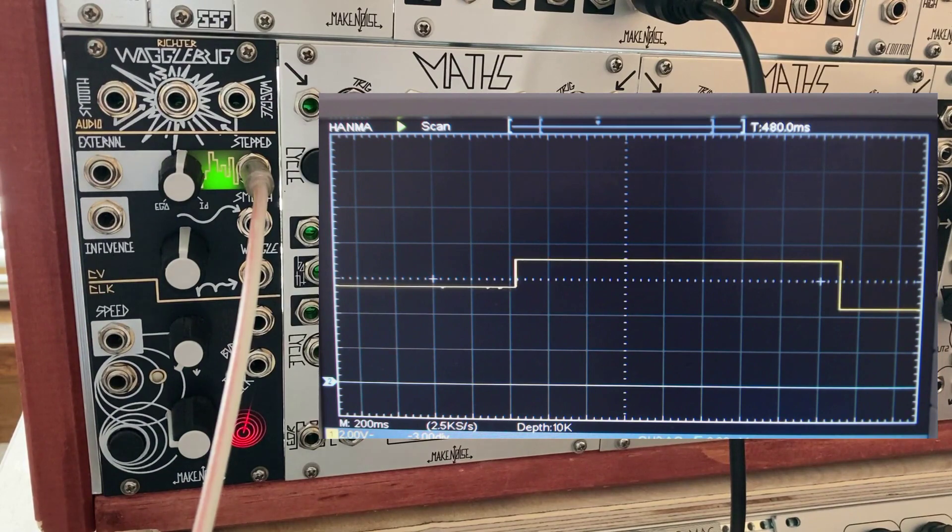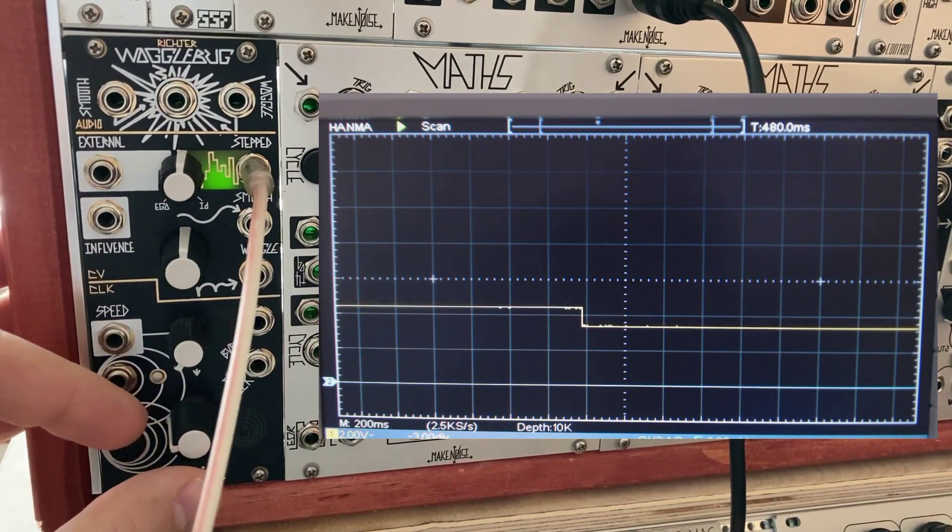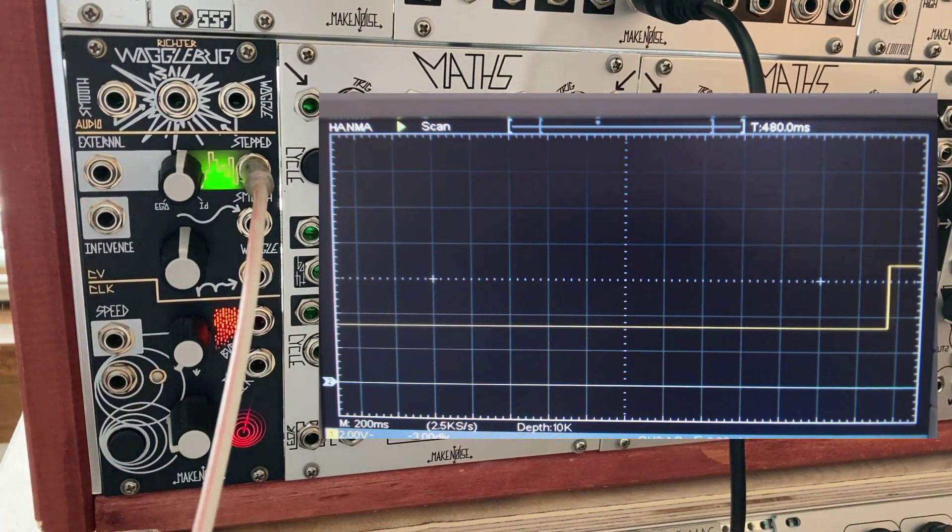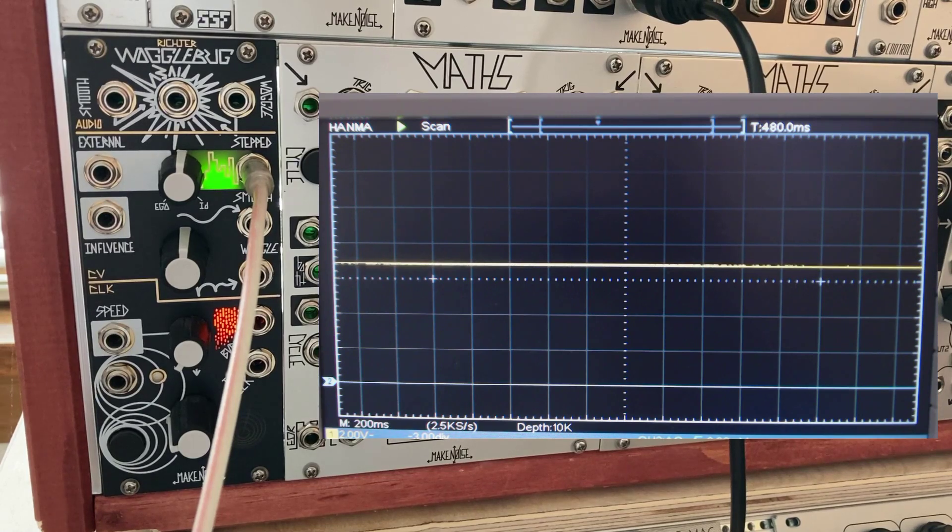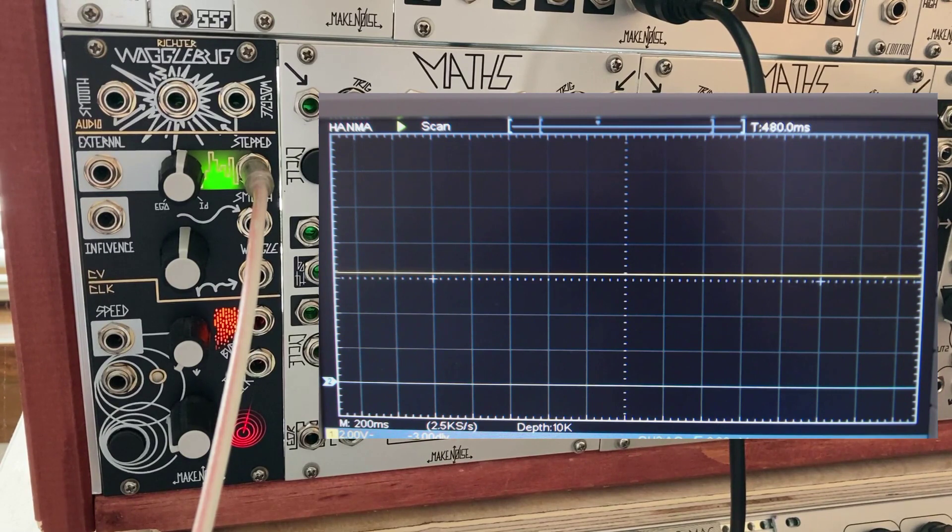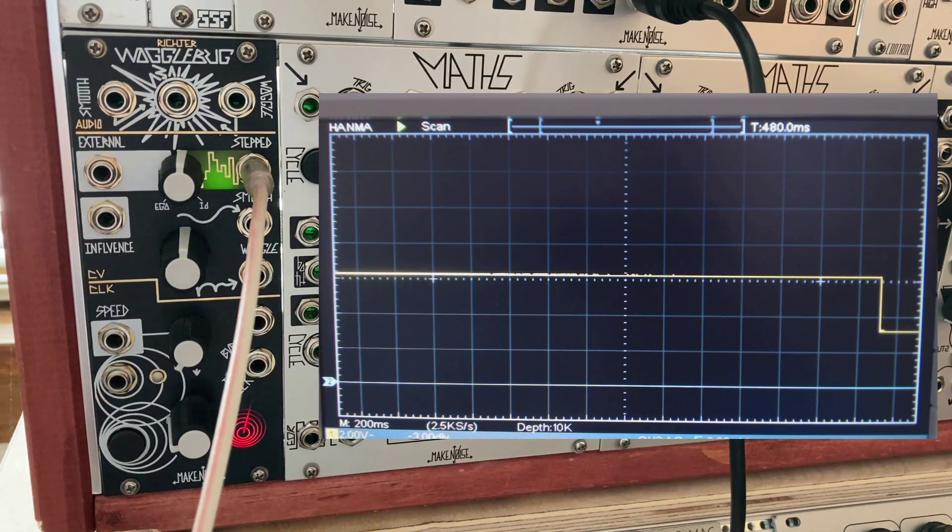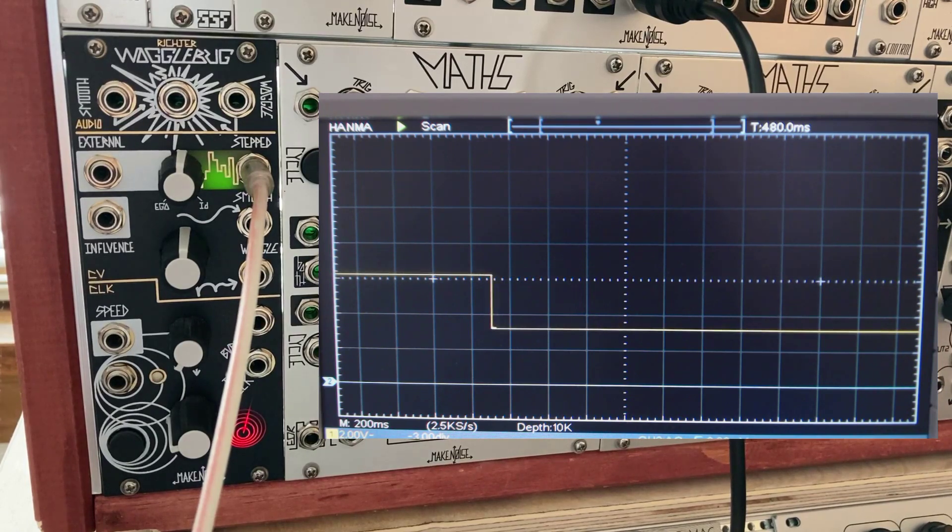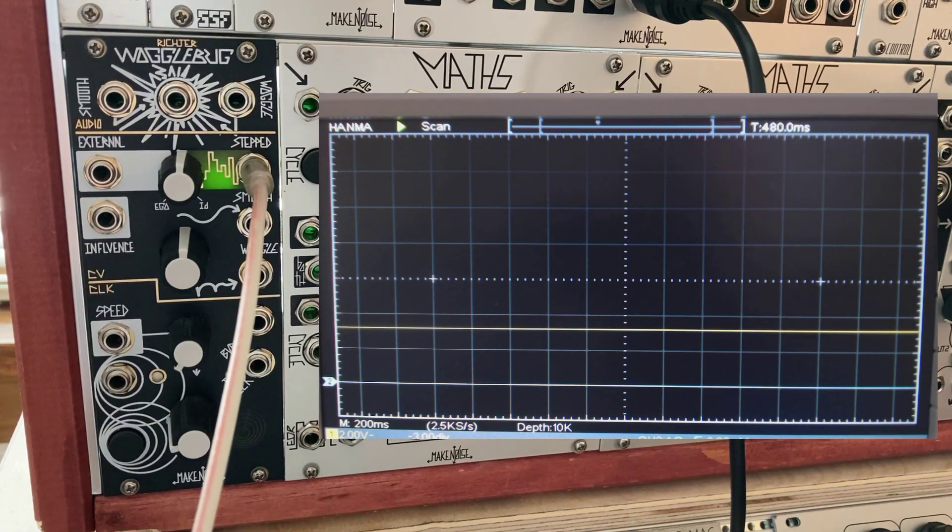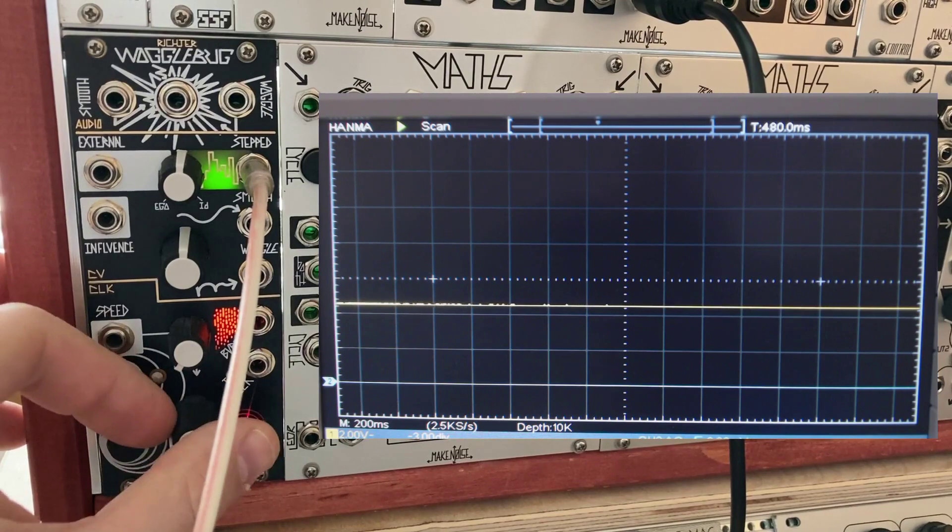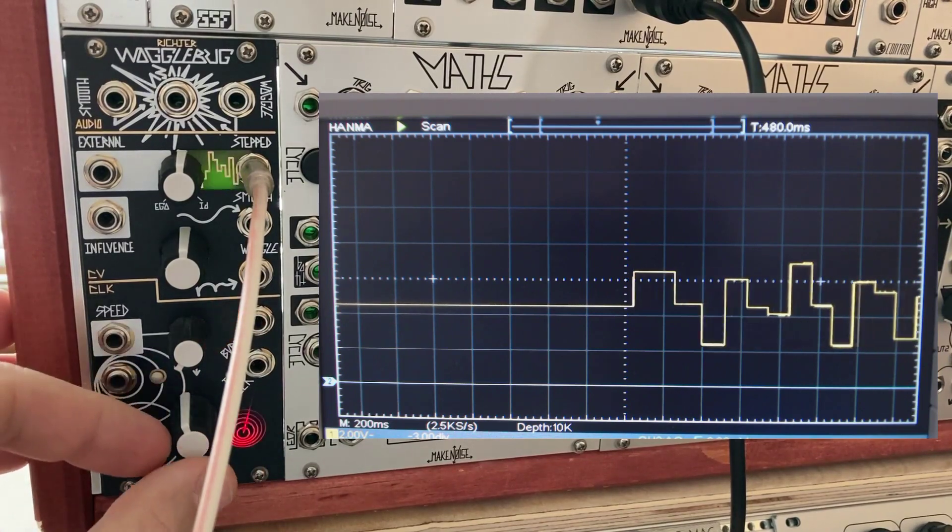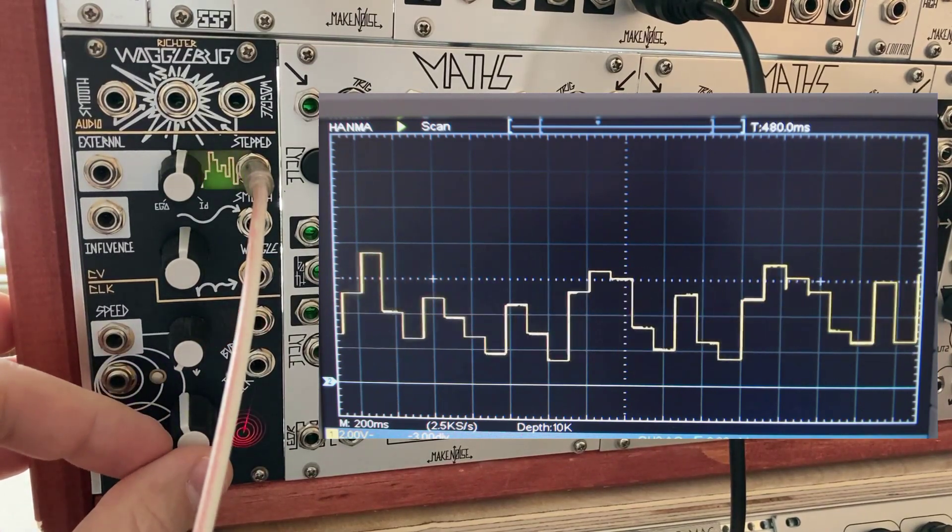One note to add here is as I decrease the sample and hold clock, the Wogglebug is affected by an unavoidable analog sample and hold droop or sag. At very low clock speeds, the voltages will noticeably drop as the capacitor naturally bleeds off some of its charge back into the circuit. If this is a showstopper, you could consider a digital sample and hold module, which will maintain its output indefinitely. We have an internally clocked sample and hold signal being fed by an internal noise source.